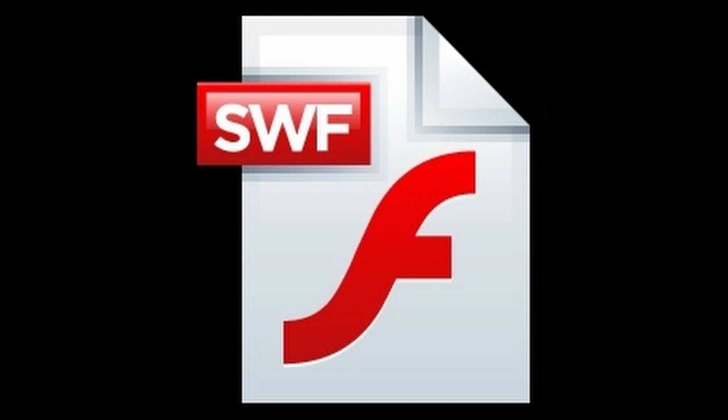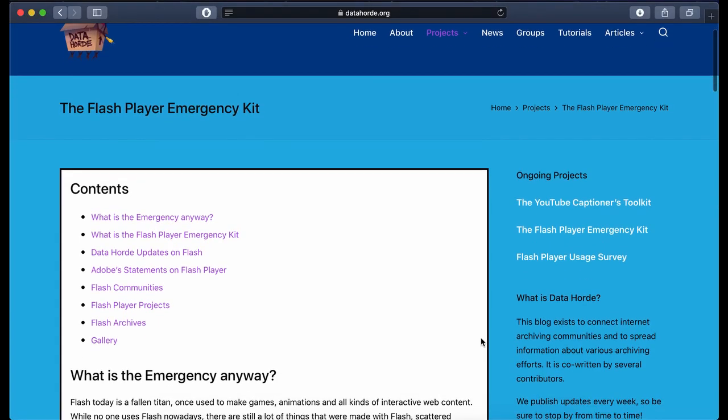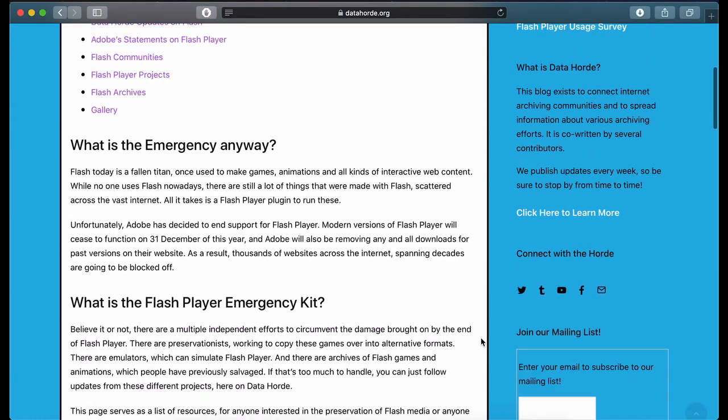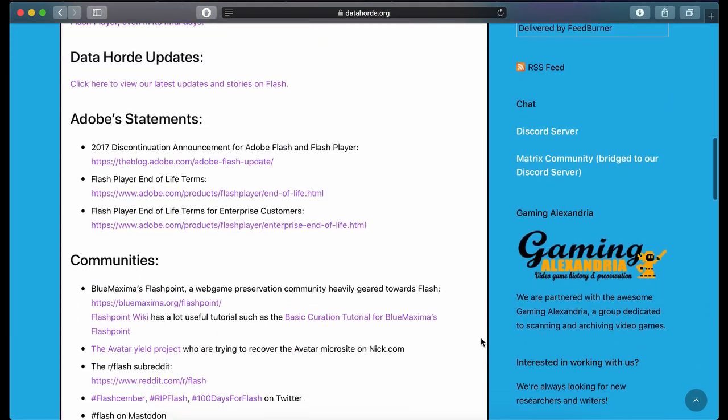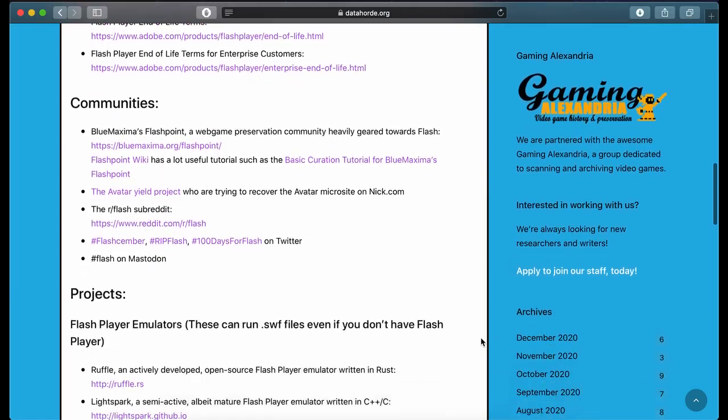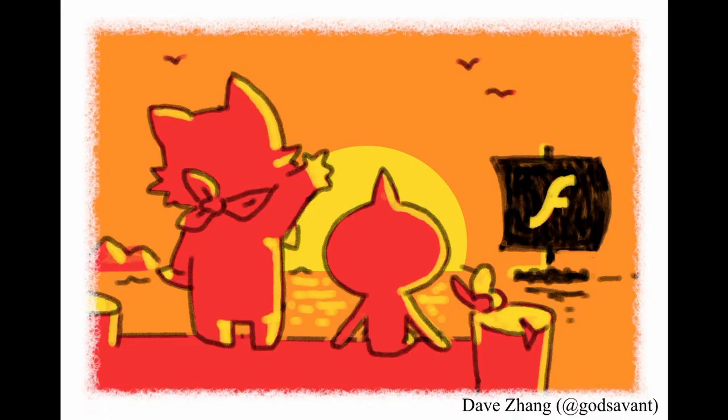So be sure to hang on to those .swf files. Be sure to also check out Data Horde's Flash Player Emergency Kit for other useful resources. Long live Flash, and a Happy New Year to you all!